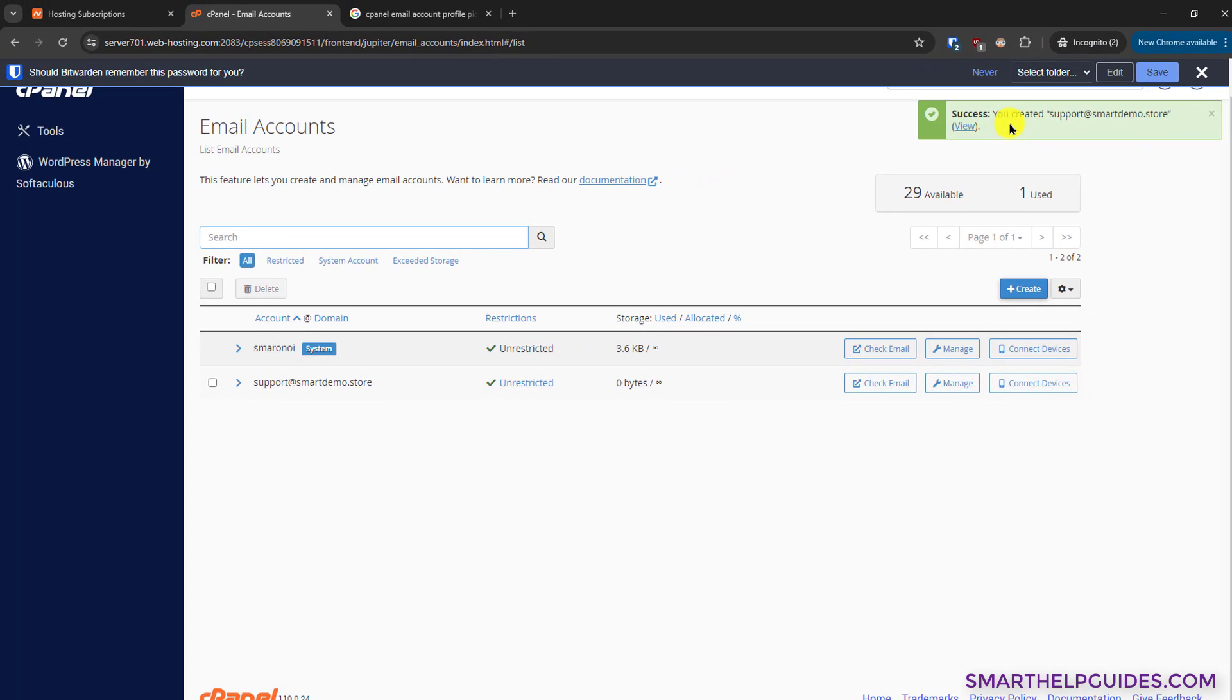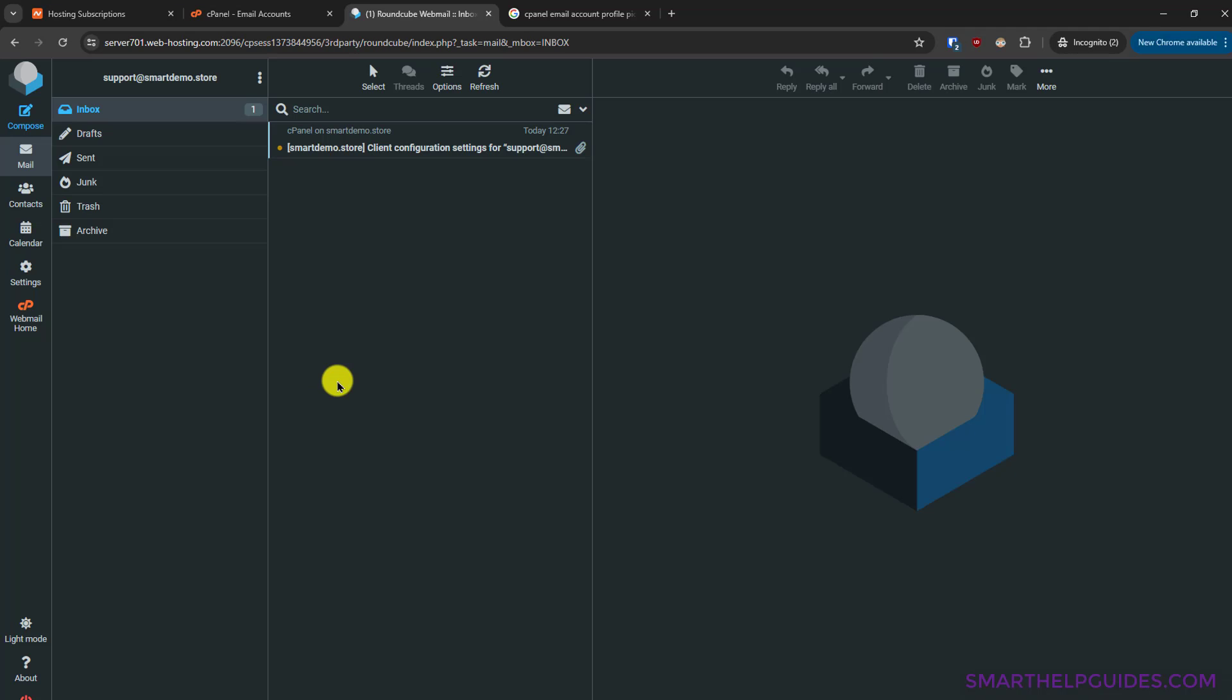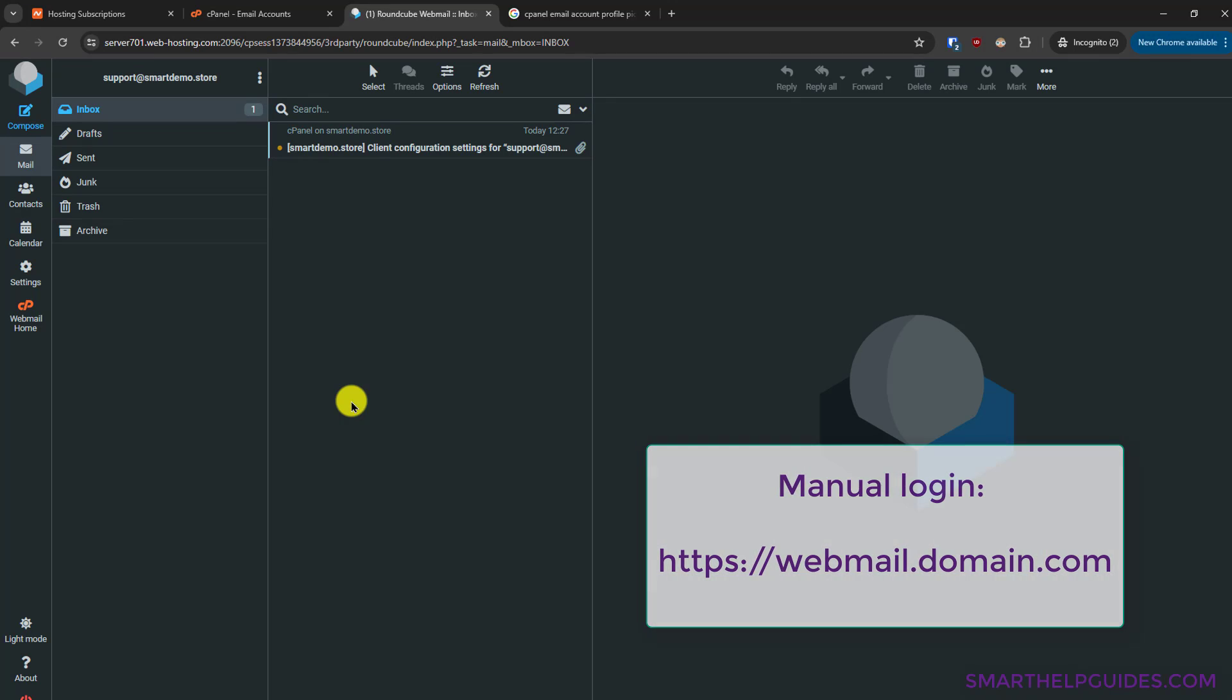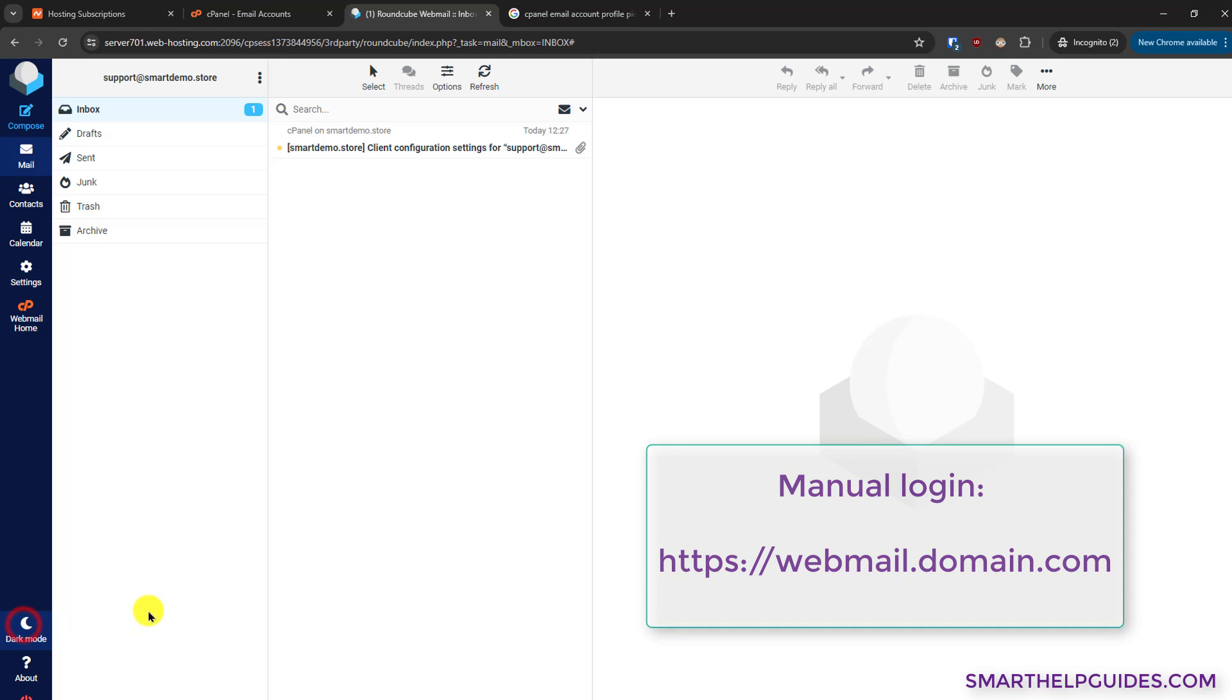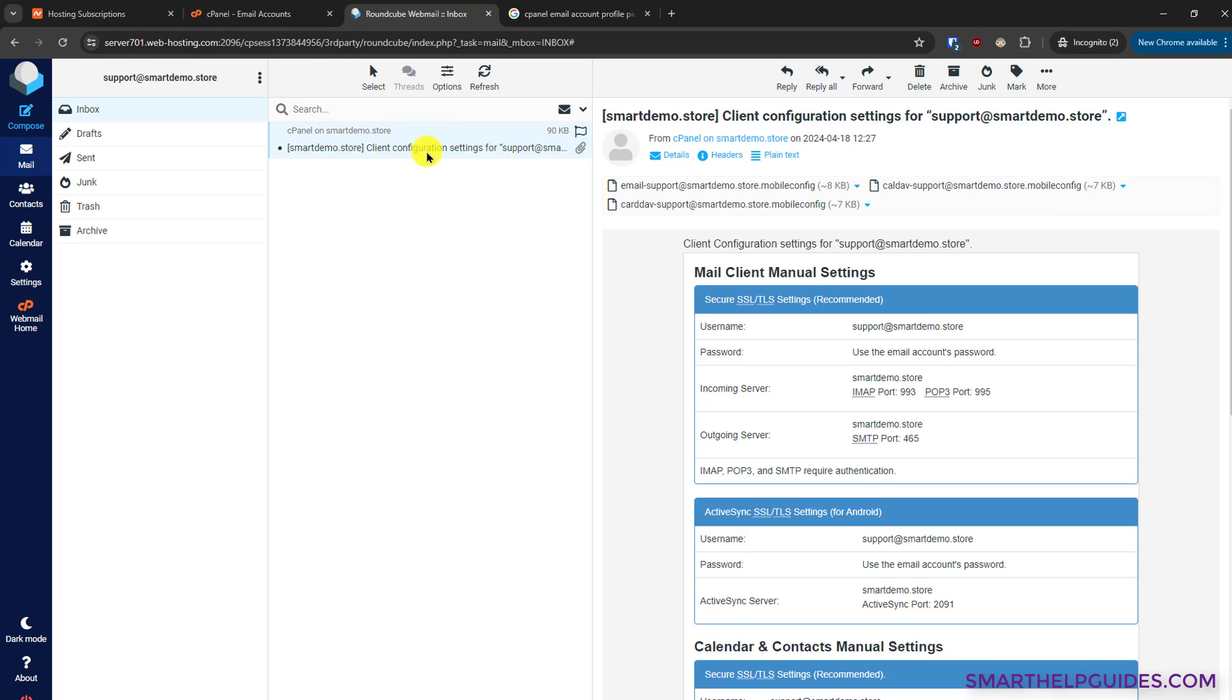We can also directly check the email. Click here to check our inbox. Click on this option, open, and you can see we have been automatically redirected to the email inbox. For this tutorial I will turn on the light mode, and you can see there is already one email in our inbox.